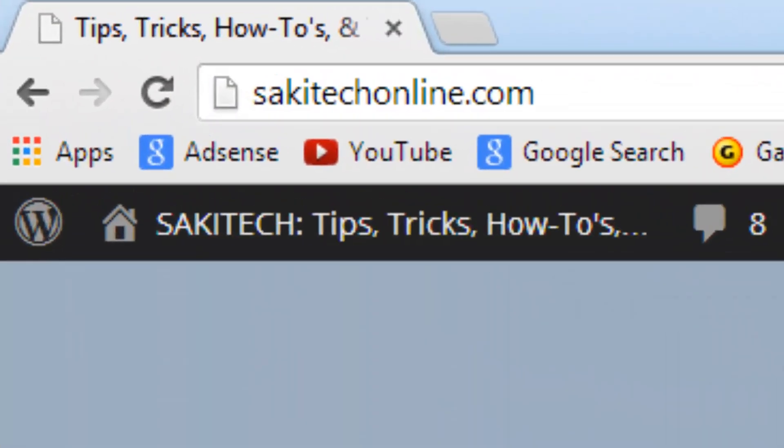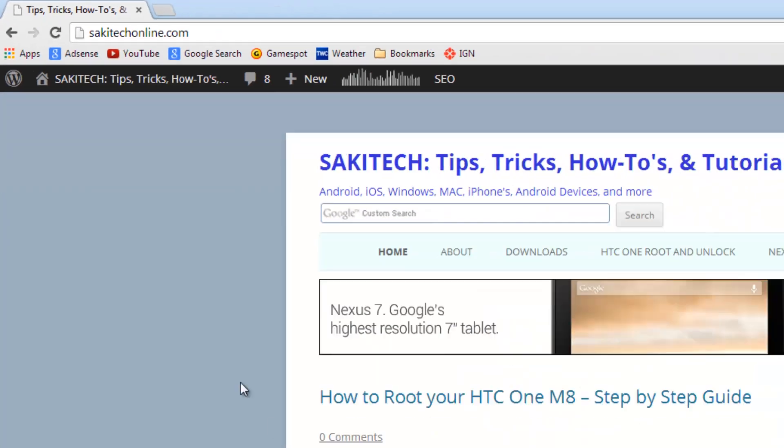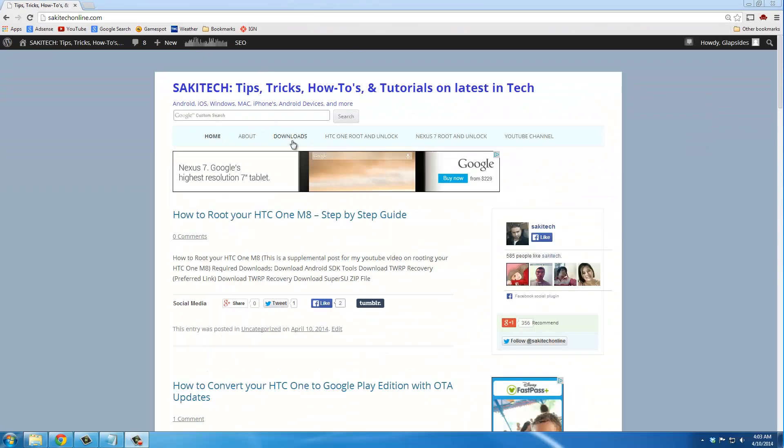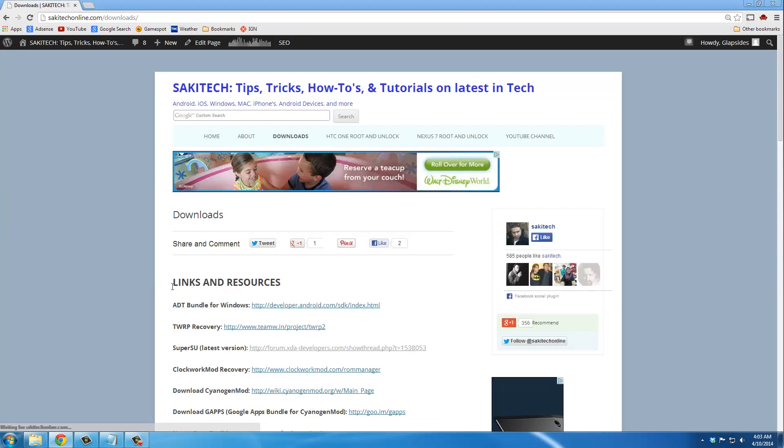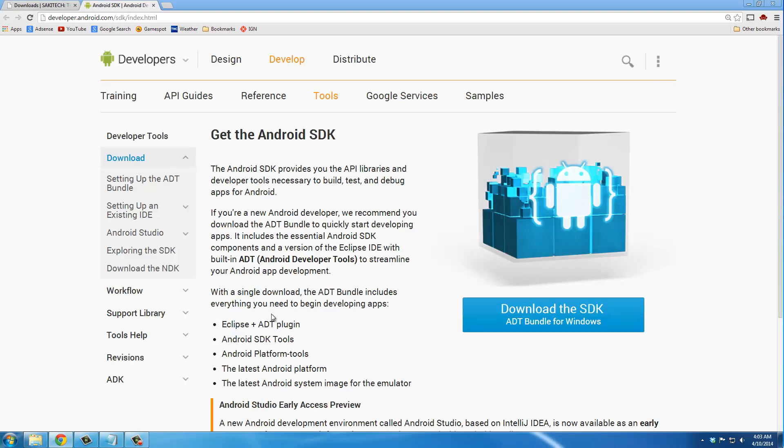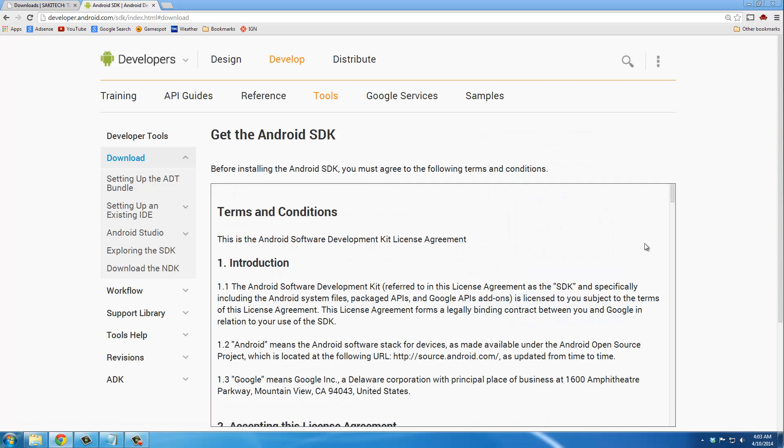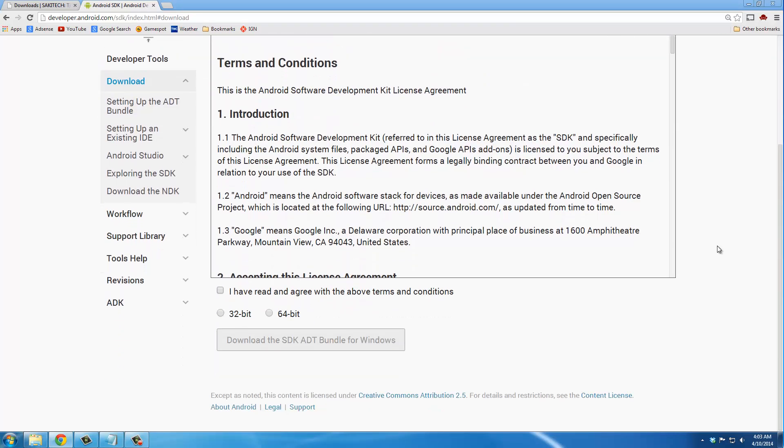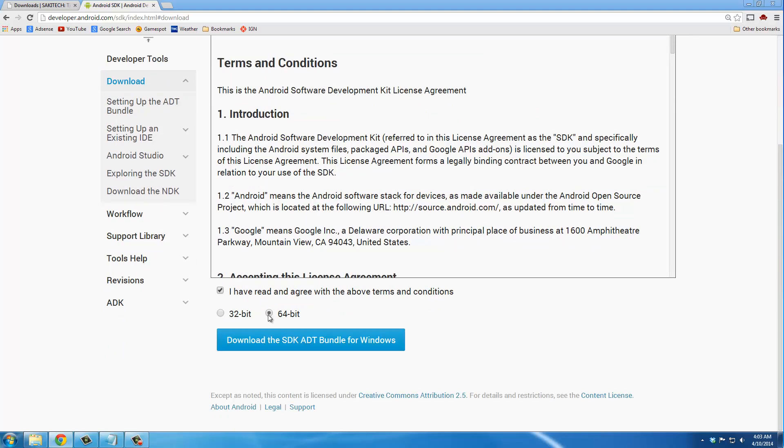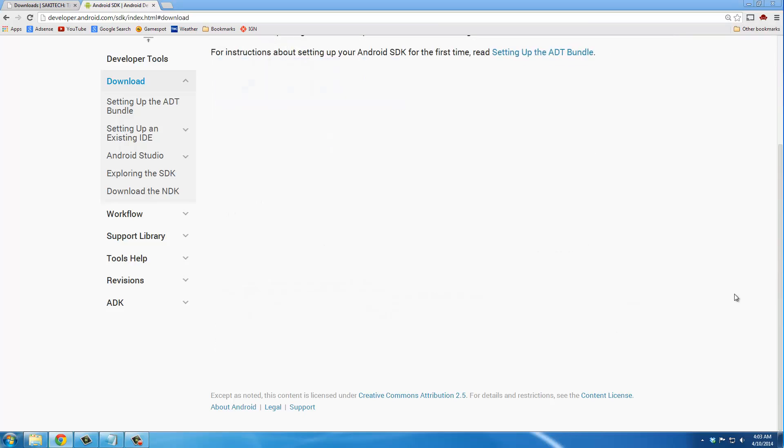Okay, so go to SockyTechOnline.com and navigate to the Downloads folder on the top. And then under Links and Resources, click the link right next to ADT Bundle for Windows and then click that big blue button right there. Scroll down, agree to the terms and pick whether your PC is a 32-bit or a 64-bit and then simply click Download the SDK ADT Bundle.